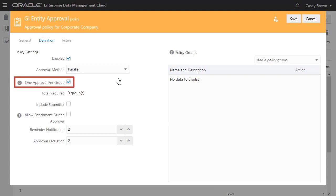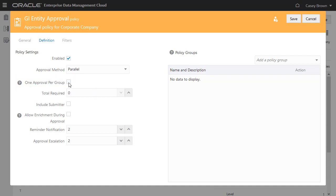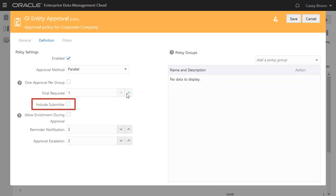Use the One Approval Per Group checkbox to specify that one approver from each group is required to approve. When you select the Serial Approval method, this is automatically set to True. When using the Parallel method, you have the option to deselect this and use the Total Required field to specify the total number of approvers required across all groups. You can select Include Submitter to specify that if the request submitter is a member of an approval group, the submitter's approval is applied automatically. I'll leave this blank.